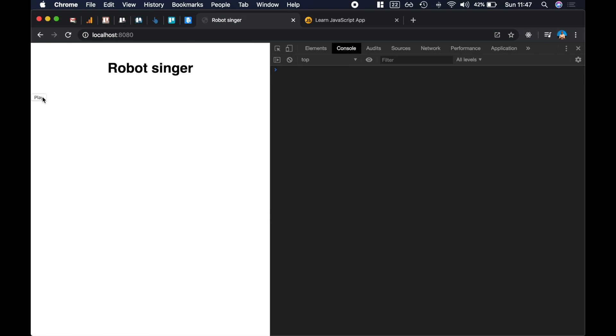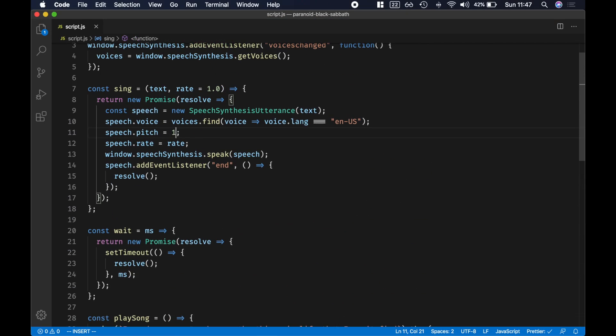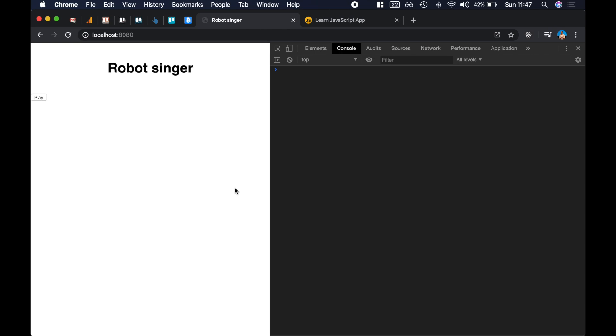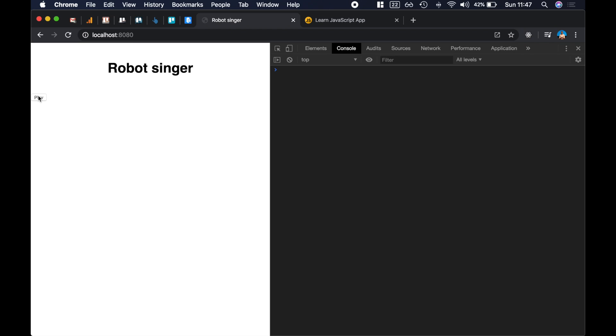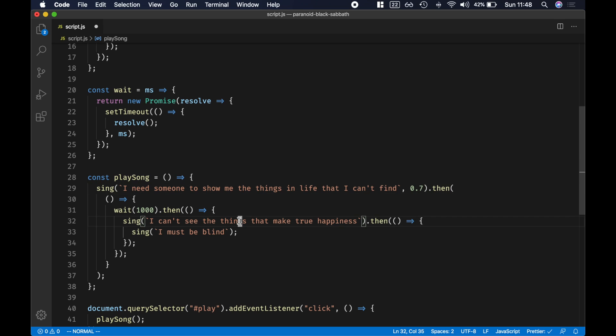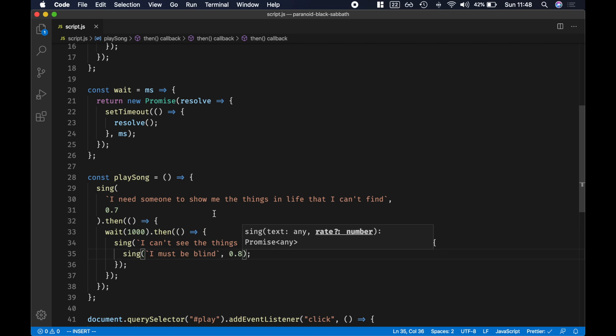Now I'll play this. [Demo plays: 'I need someone to show me the things in life that I can't find. I can't see the things that make true happiness. I must be blind.'] If you know the original song, it sounds nothing like it. I have a couple of tricks — one is to increase the pitch to 1.6. It will sound funny but it will work a bit better with the song. We also want to slow the rate down to 0.7, 0.8, and 0.8.